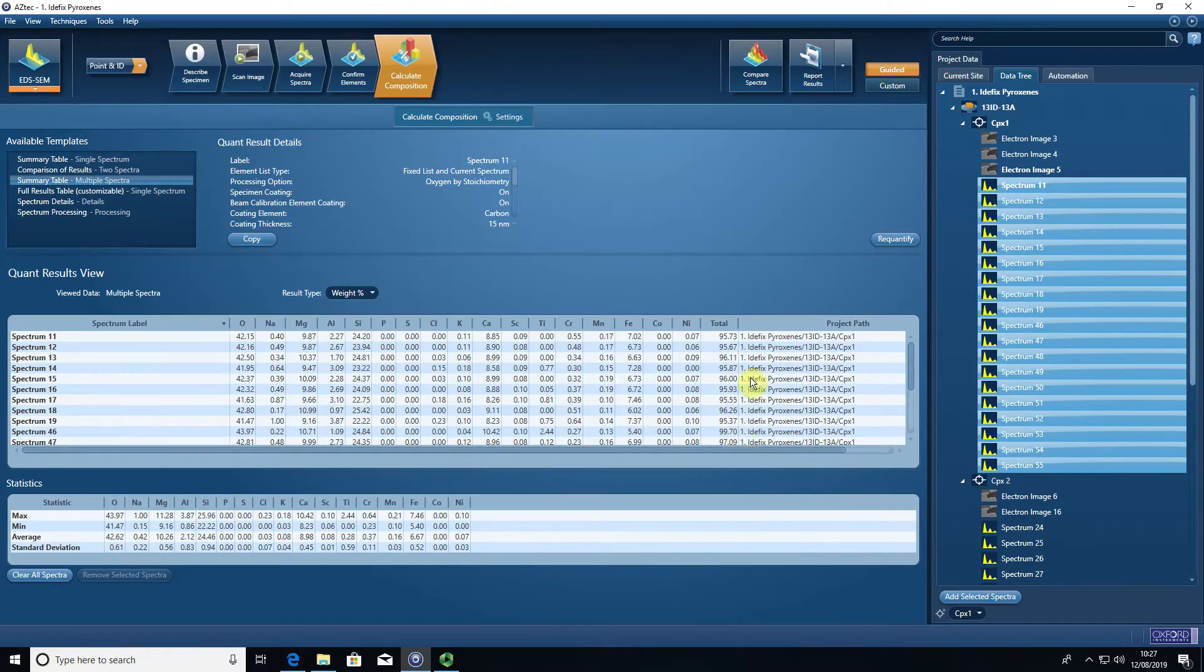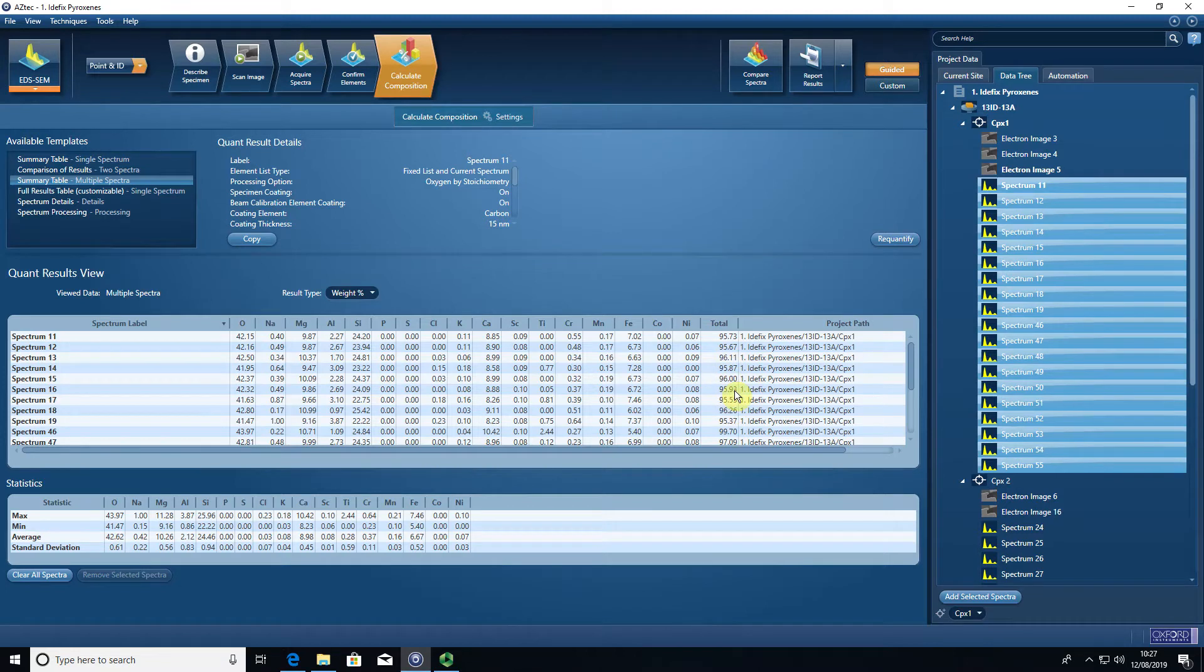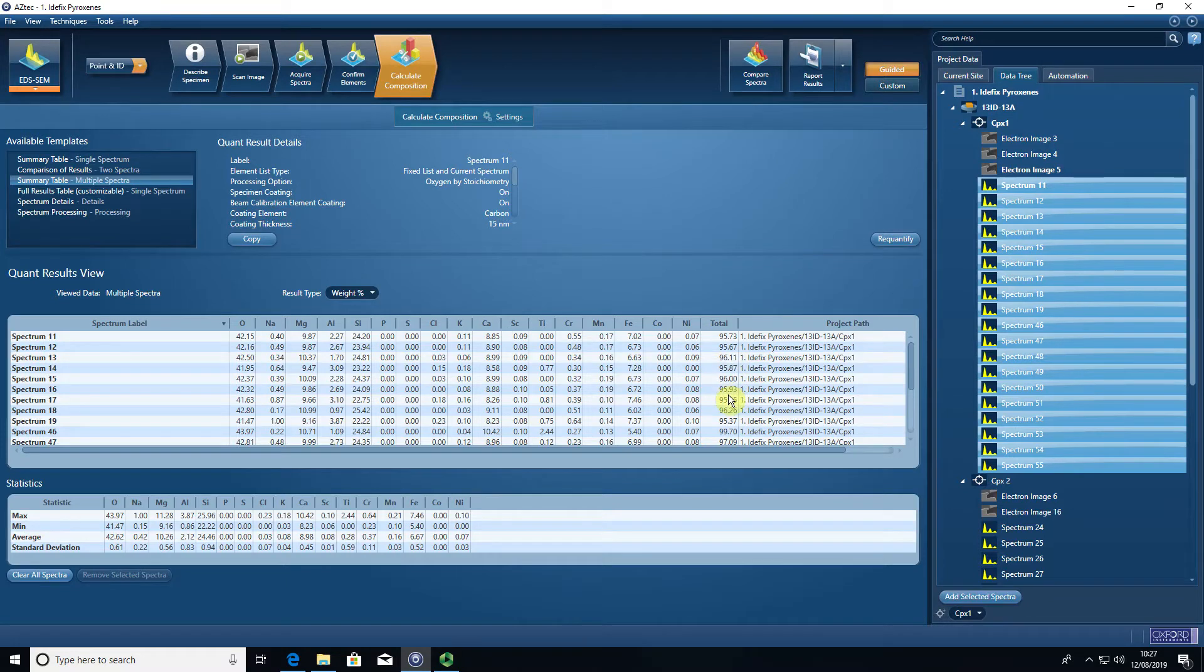Having done that, you can see for these pyroxenes I'm not actually using the correct standardization, so my total is a bit low. If you are measuring pyroxene with your standardization having just done the beam measurements on the acquisition computer, your totals for pyroxene should be around about 100% plus or minus one to one and a half percent.